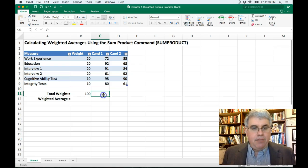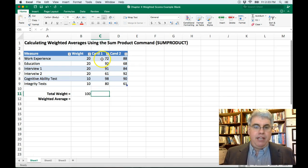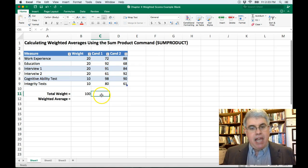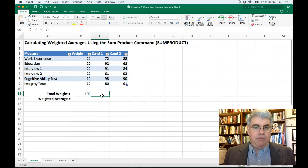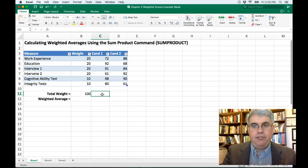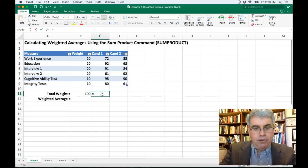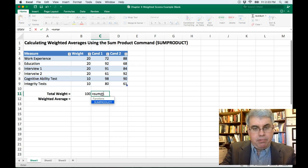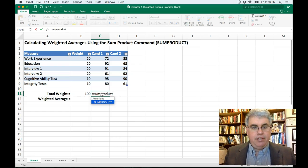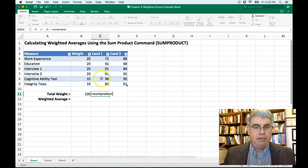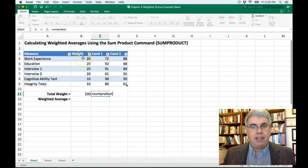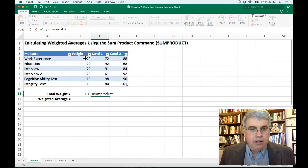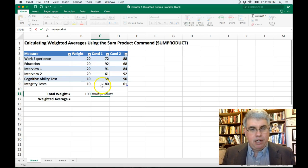Now, for candidate one, we want to weight each of his scores or her scores and see what kind of composite score we can get. So I click in the square. I'm going to use an Excel function. So I'm going to type equal sum product. Sum product is going to take one column of numbers and multiply them by the corresponding values in another column.